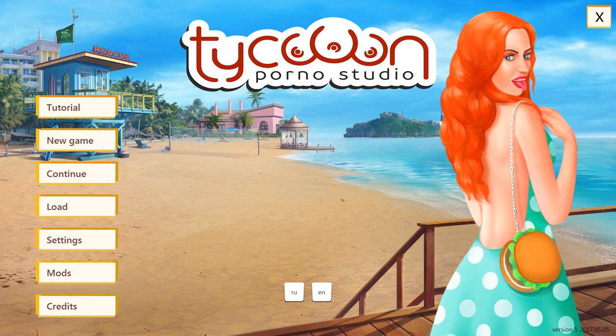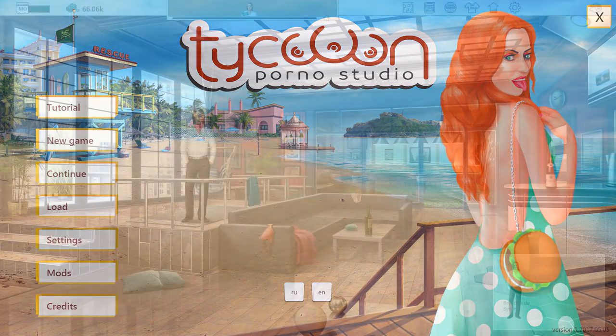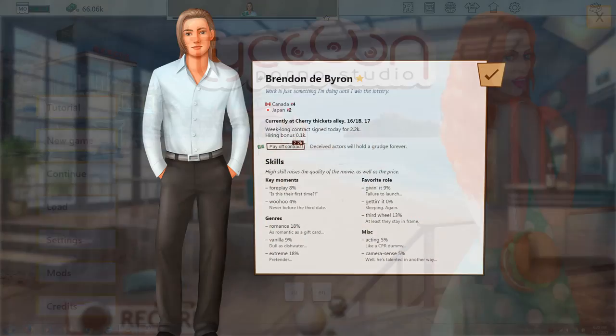Welcome to Porno Studio Tycoon. This is the management and simulation game that gives you the chance to go behind the scenes and run an actual porn studio empire.